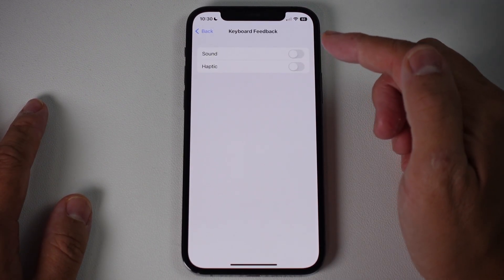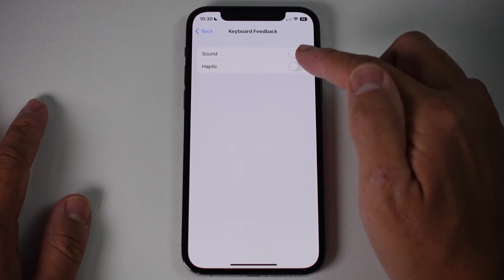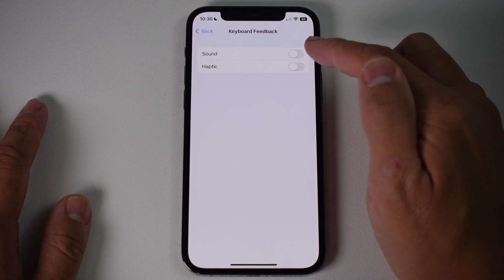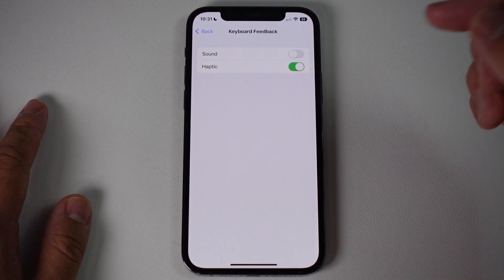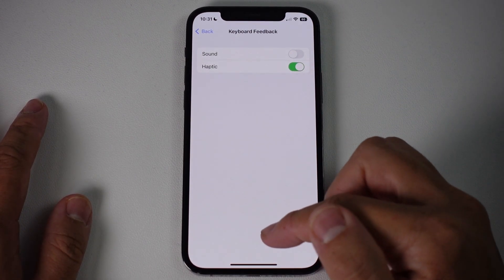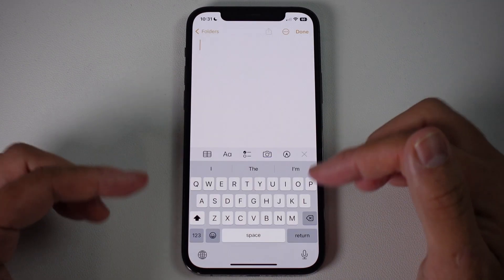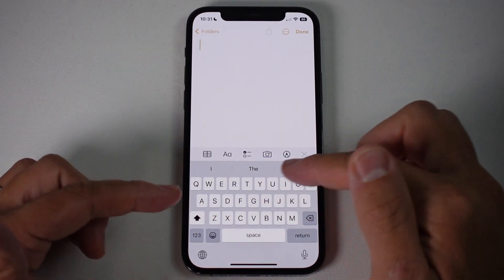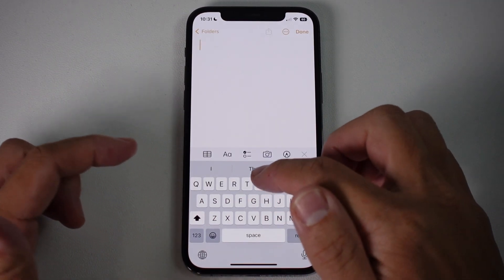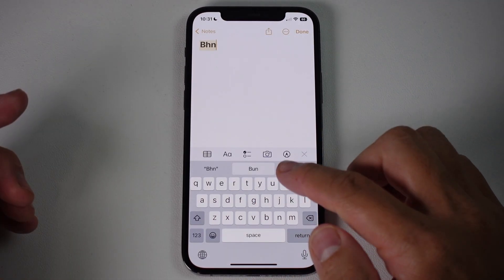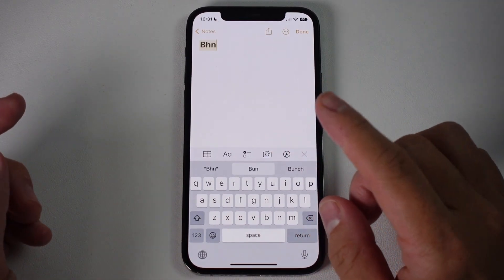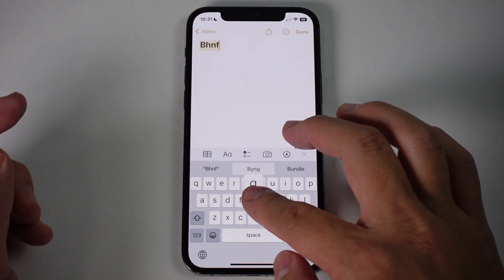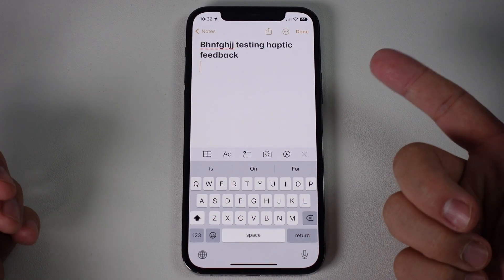Now we have the option to turn on or off haptic feedback. I'm going to turn this on now. If you go into any app which uses the keyboard and tap on a key, you can actually feel some vibrations against your finger — and that is the haptic feedback.